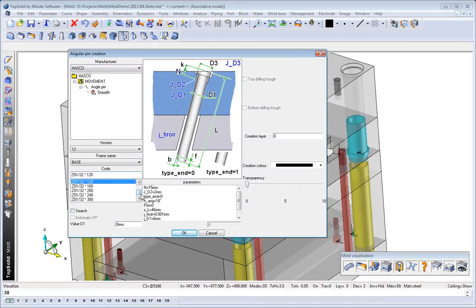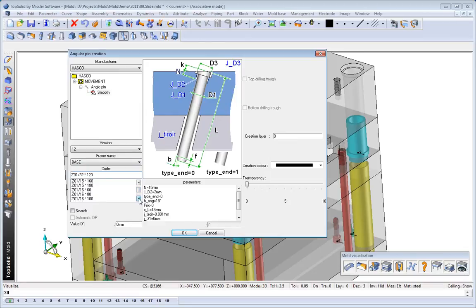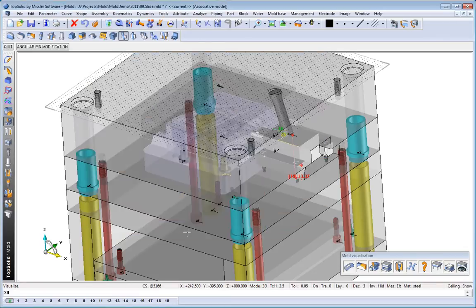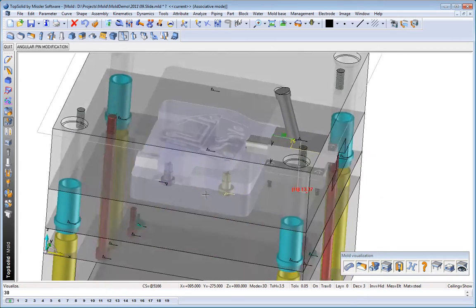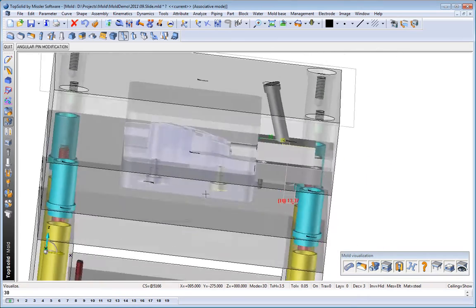We choose our standard, and then specify which standard we'd like to insert. Click OK. TopSolid Mold does the rest for you.